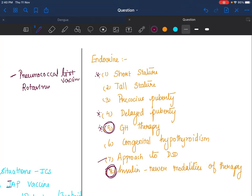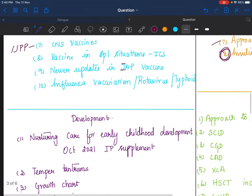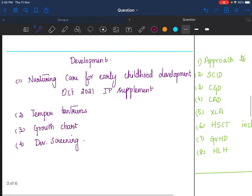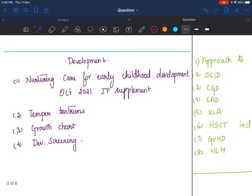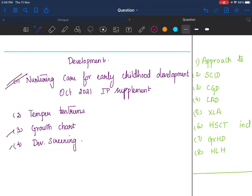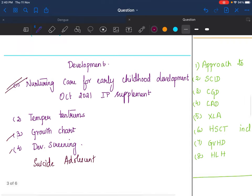Development-wise, please go through nurturing care for early childhood development. One hundred percent I expect this question to come because there are multiple talks on this and there is an October 2021 Indian Pediatrics supplement itself only on this topic, so go through that if possible. Apart from that, growth charts and developmental screening, temper tantrums, lying, stealing, truancy, suicides in adolescence—those sort of things can be asked.